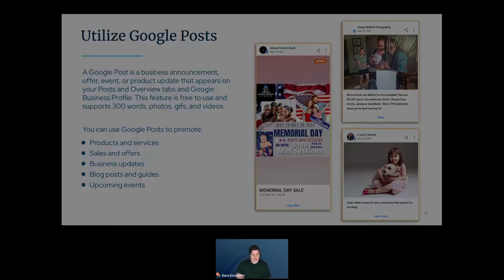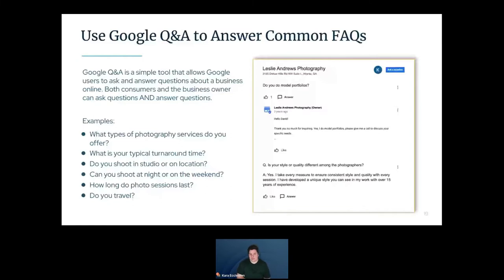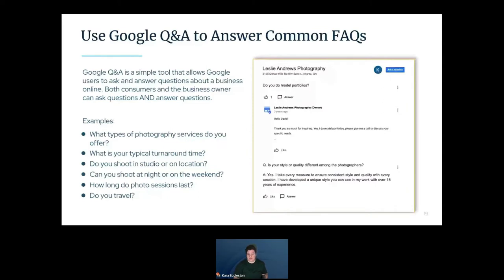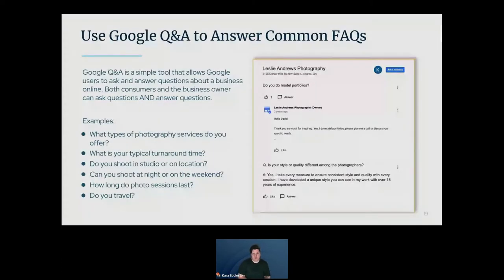Another feature you can utilize is Google's Q&A to answer commonly asked questions. This feature allows both users and the business owner to ask or answer questions. Think about what your customers routinely ask you, or bring in questions from your FAQ page and submit your answers. Some example questions you might answer: What type of photography services do you offer — another good area to incorporate keywords — what's your turnaround time, do you shoot in studio or on location, do you travel, and how long do your sessions last.